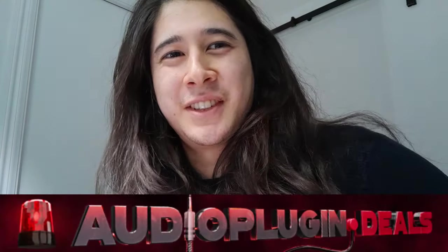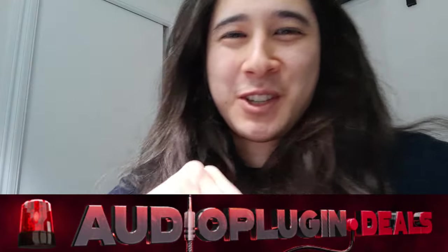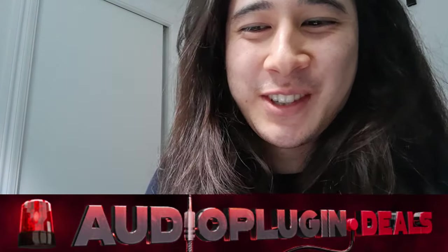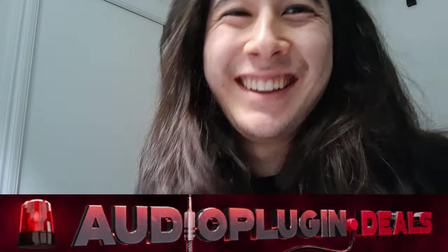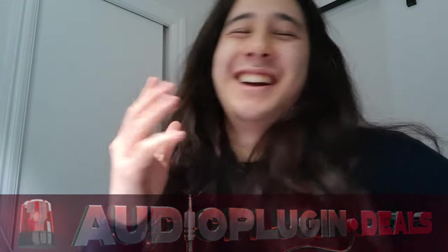Do you hear that? It's the sound of something coming. Something big. Something earth shattering. Like a deal for SampleLogix Trailer Expressions 3. Hi everyone, this is Rain from Audio Plug and Deals.